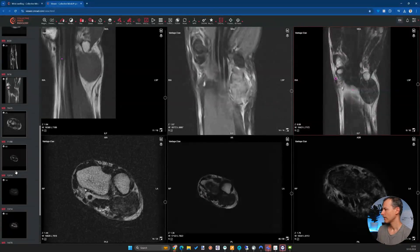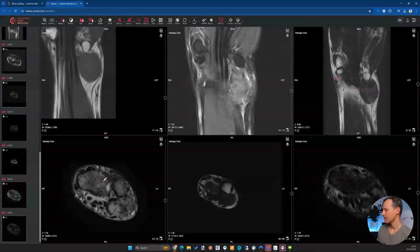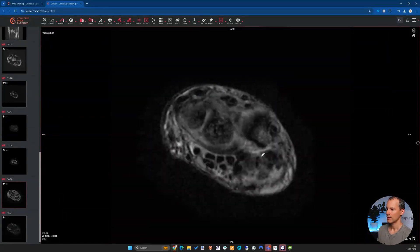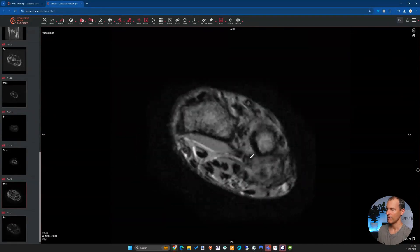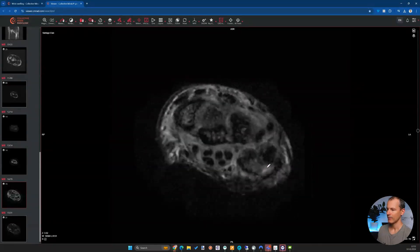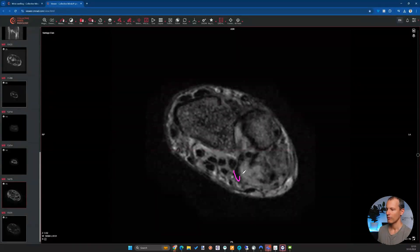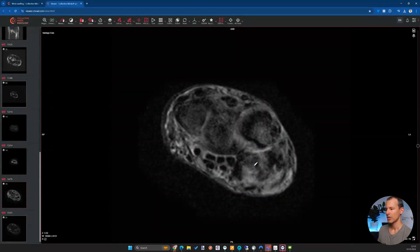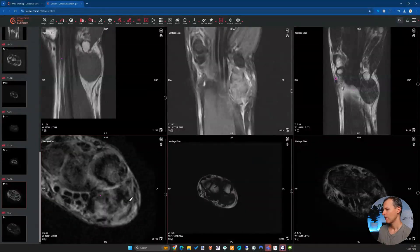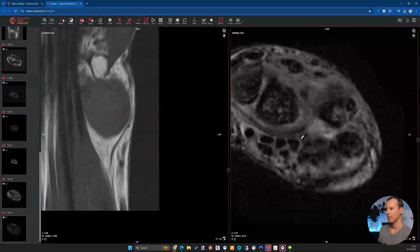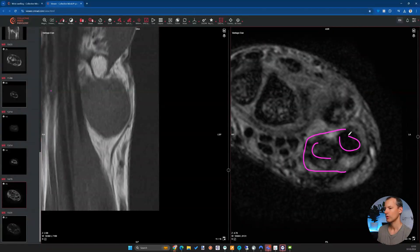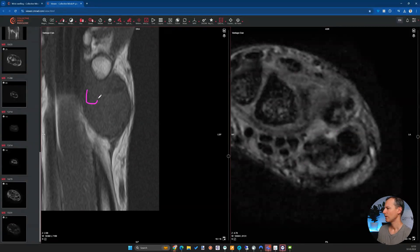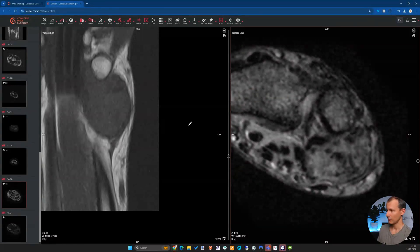Another useful sequence they performed is this gradient echo series. The mass shows quite substantial spotty susceptibility artifacts — predominantly at the periphery but also elsewhere — which means we have hemosiderin or similar material creating these blooming artifacts. It could also be calcifications, but we don't see the same degree of low signal on T1, so these are not calcifications. If it were calcifications, we would also expect to see them as low signal on T1 and on radiograph.